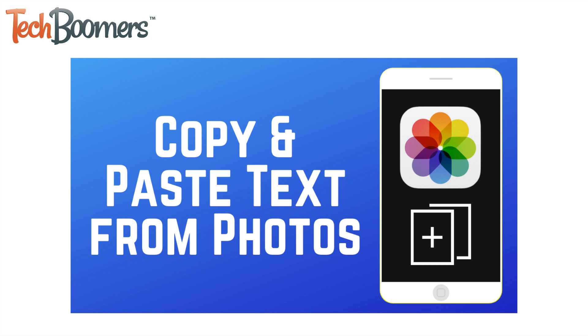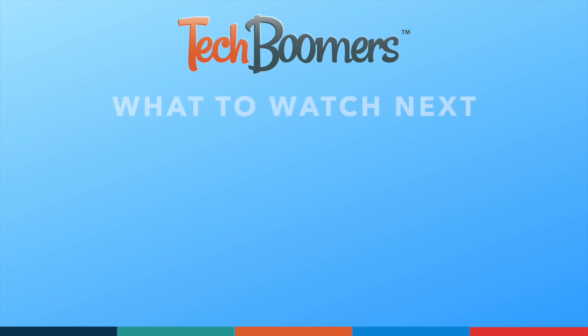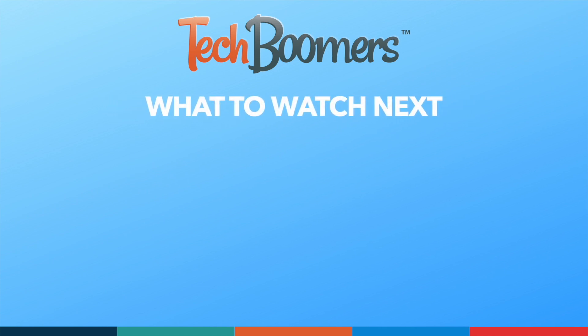That's all it takes to use Live Text on iPhone. Thanks for watching. If you found this video helpful, we'd love it if you'd hit the thumbs up button below and subscribe to our channel. We put out great new tech tutorials like this one every week.